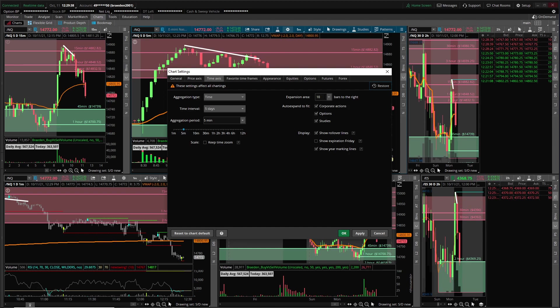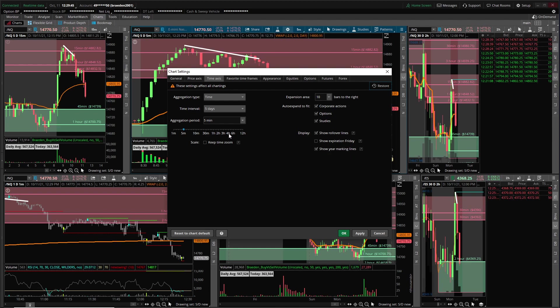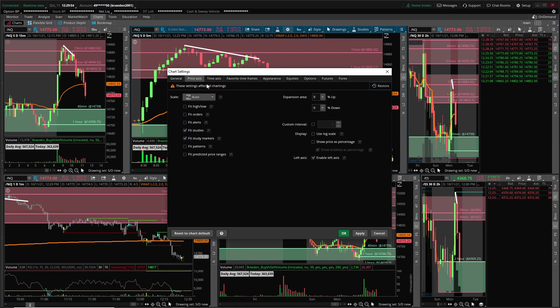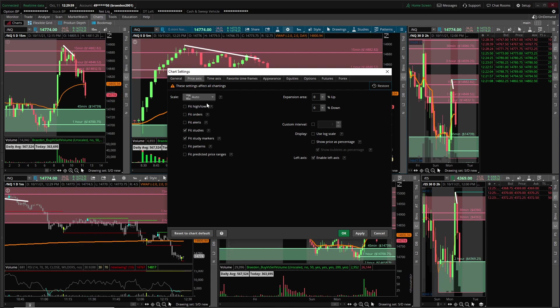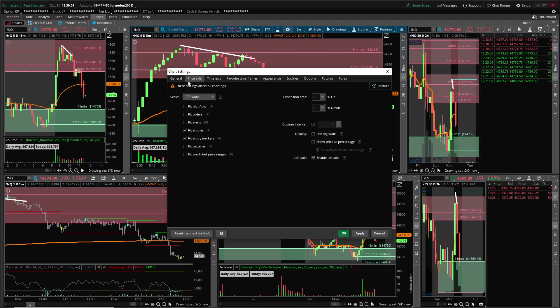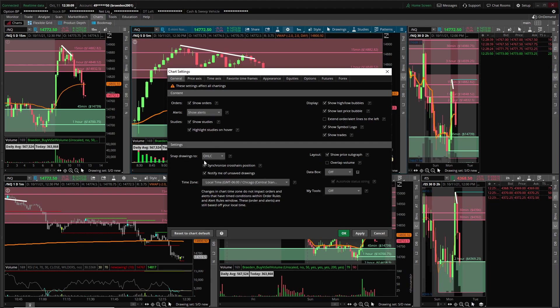Here in time axis, my expansion area is on 10. I like the rollover lines and your marking lines on. My aggro, I didn't change this at all. Price axis, I didn't change anything here.